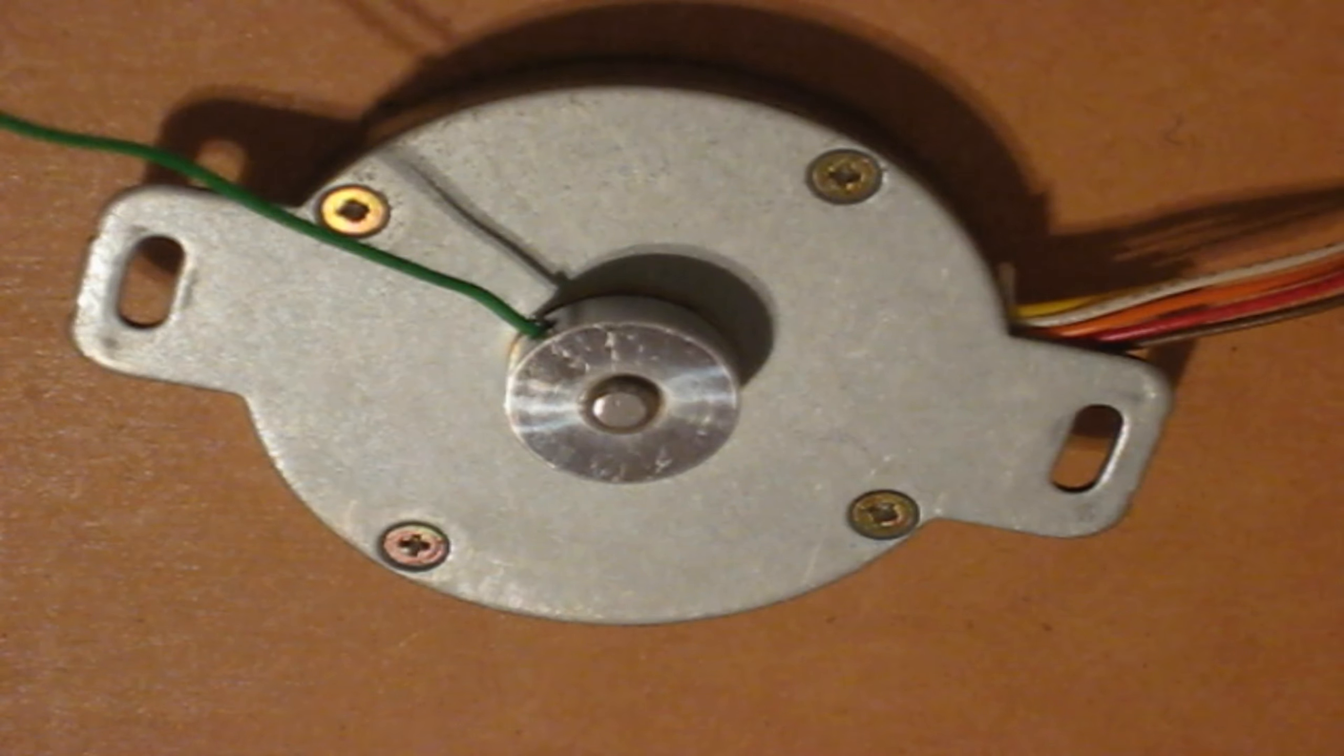And as you can see by the ribbon cable here, there are five wires. One is common, which is the white wires, and it is common at 12 volts DC, and then the remaining four wires are the control wires, which are active ground.